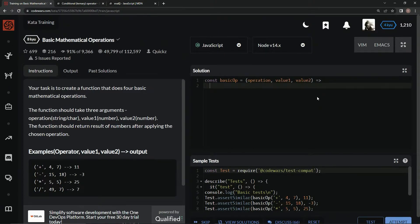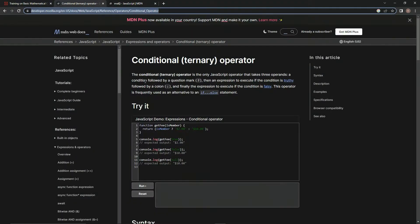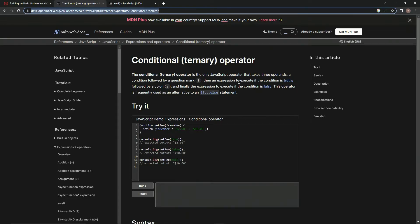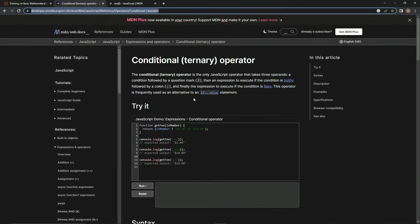All right, so for the ternary operator, if you don't know about it, it's the only JavaScript operator that takes three operands: a condition followed by a question mark, which is why it's also called the conditional operator, then an expression to execute if the condition is truthy, followed by a colon, and then finally, the expression to execute if the condition is falsy. This operator is frequently used as an alternative to an if-else statement.